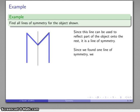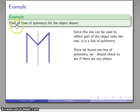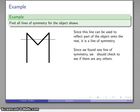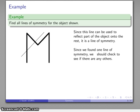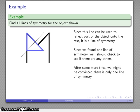Since we found one line of symmetry, we should check if there are any others, because a figure might have more than one. Drawing another random line and reflecting part of the object — that doesn't work. Trying yet another line — that doesn't work either. After a couple more tries, we can convince ourselves that this is actually the only line of symmetry.